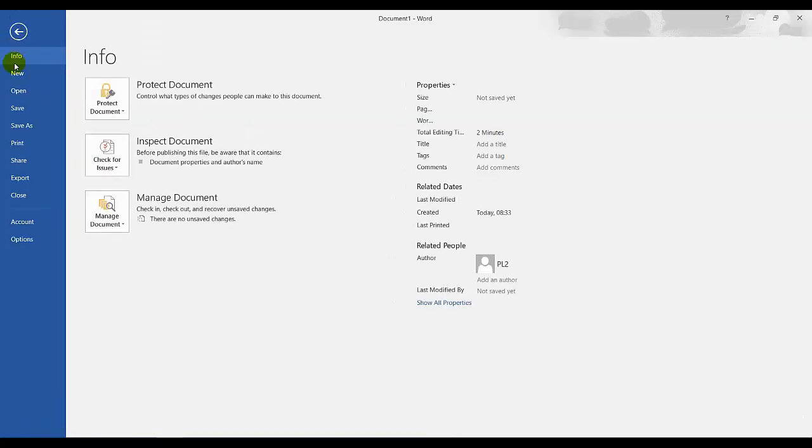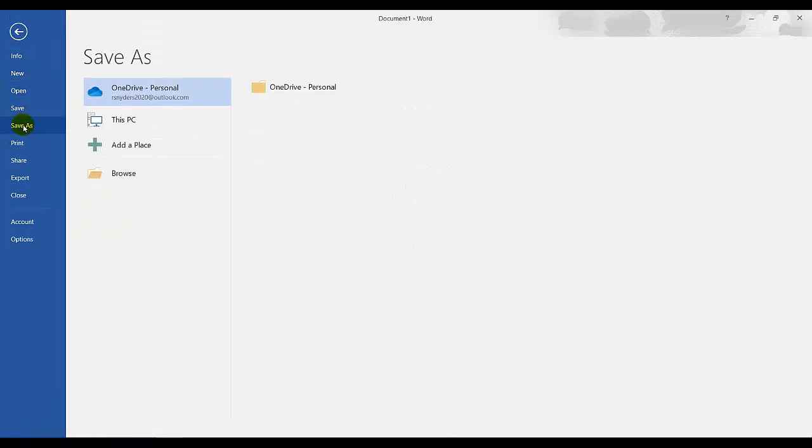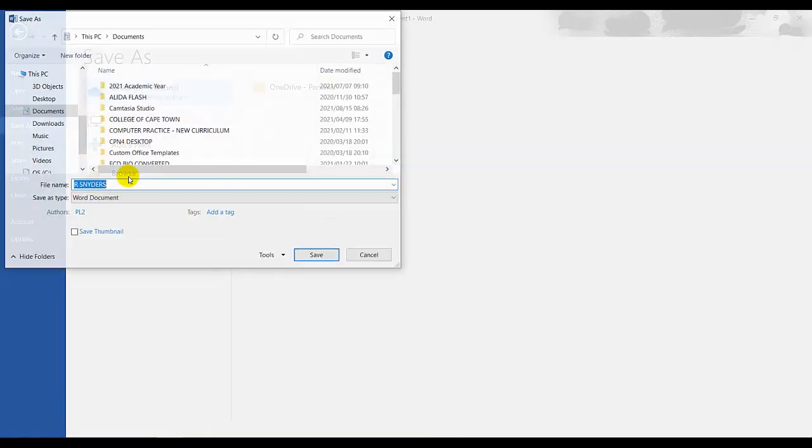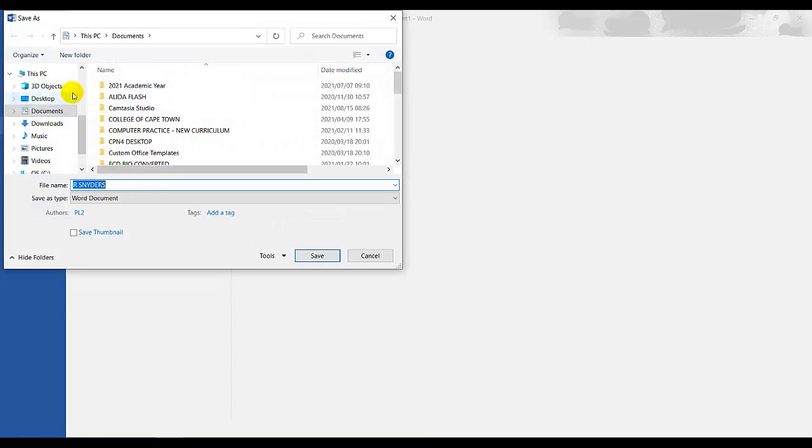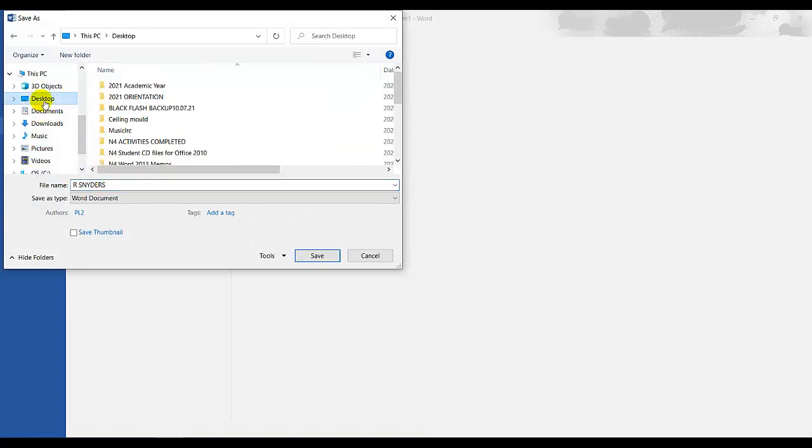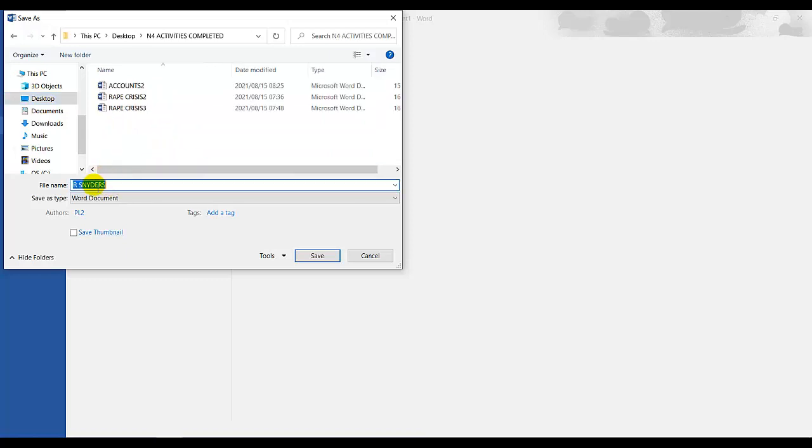I'm going to click on File, Save As, Browse. And I am going to go to my Activity Folders, Completed Activity Folders. And I need to save it as Painter.